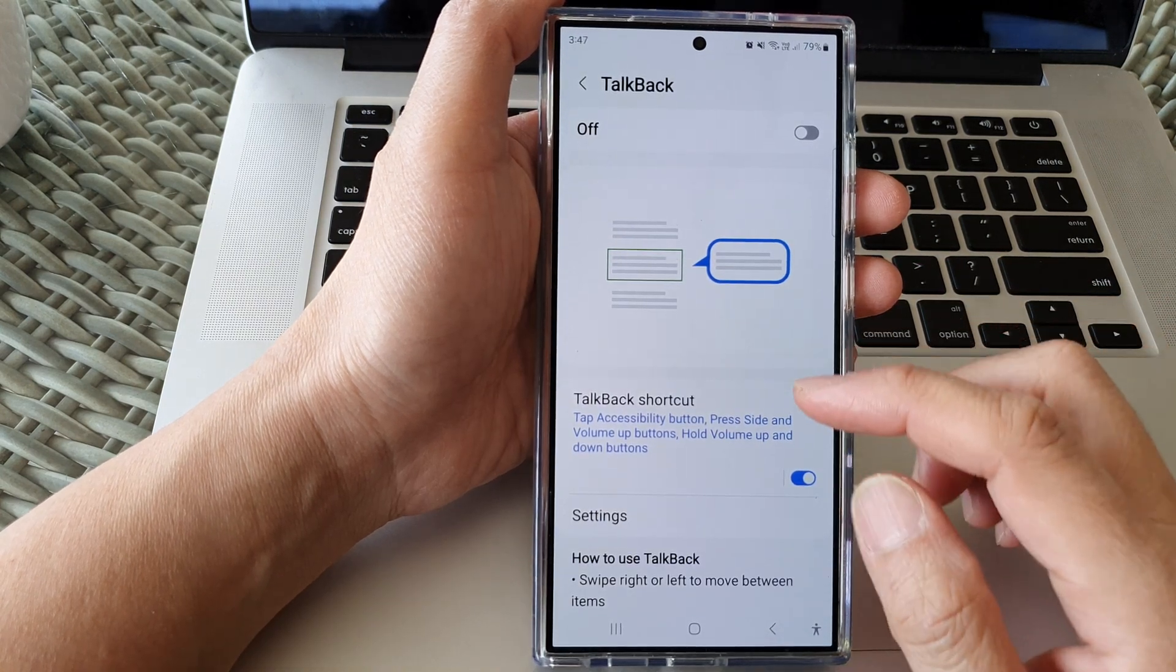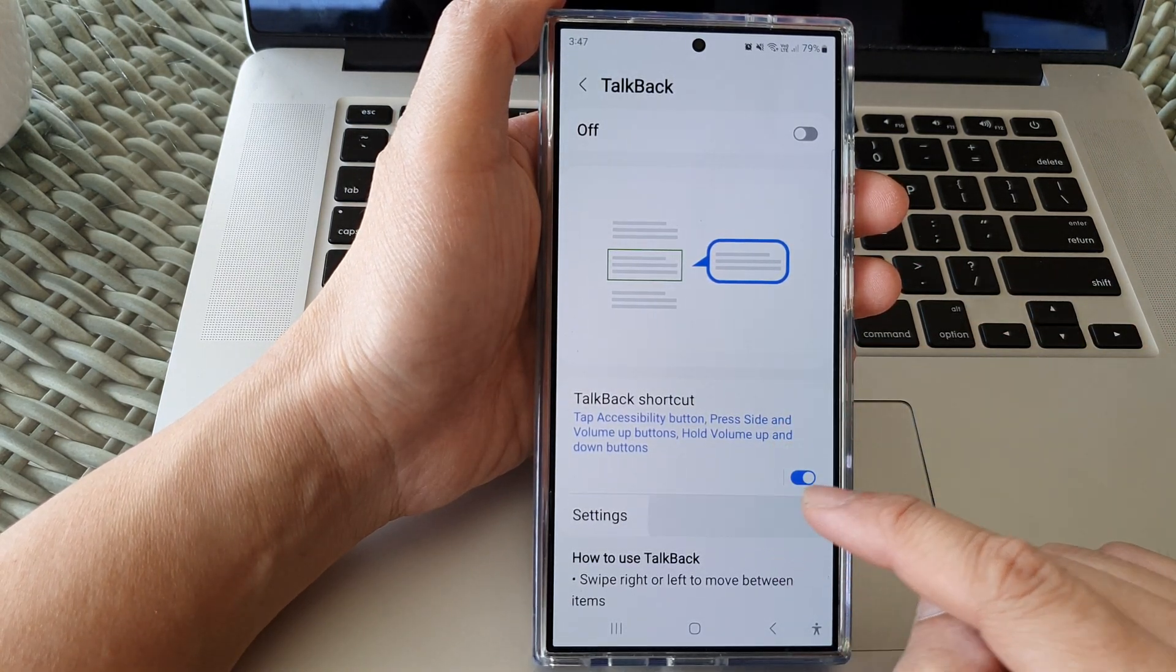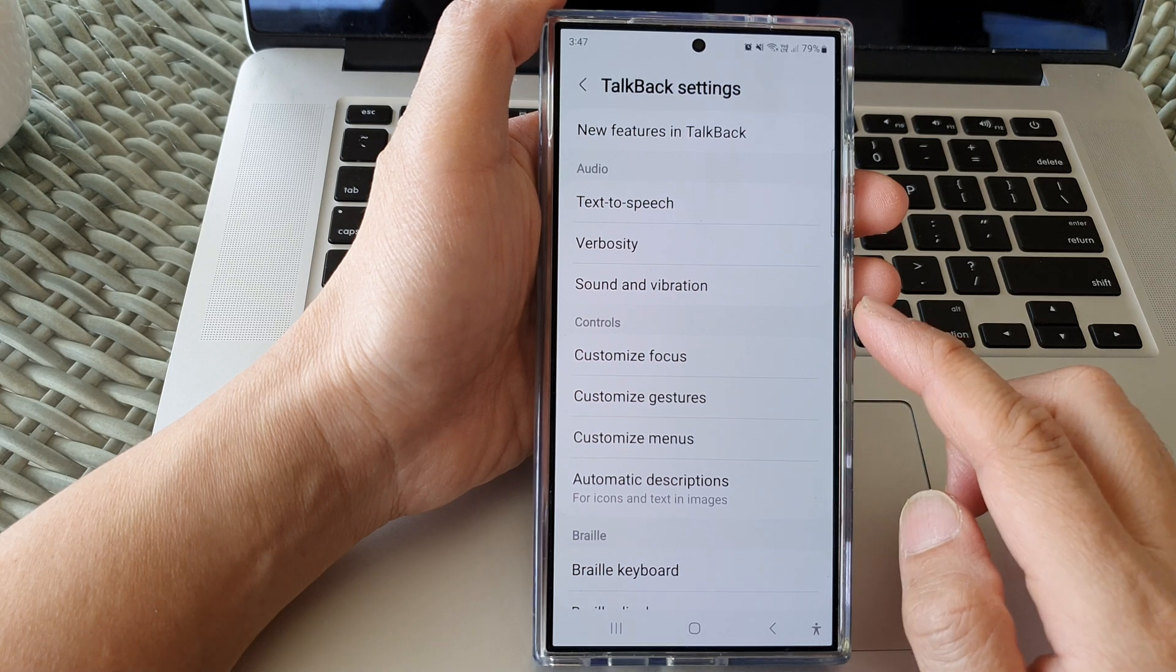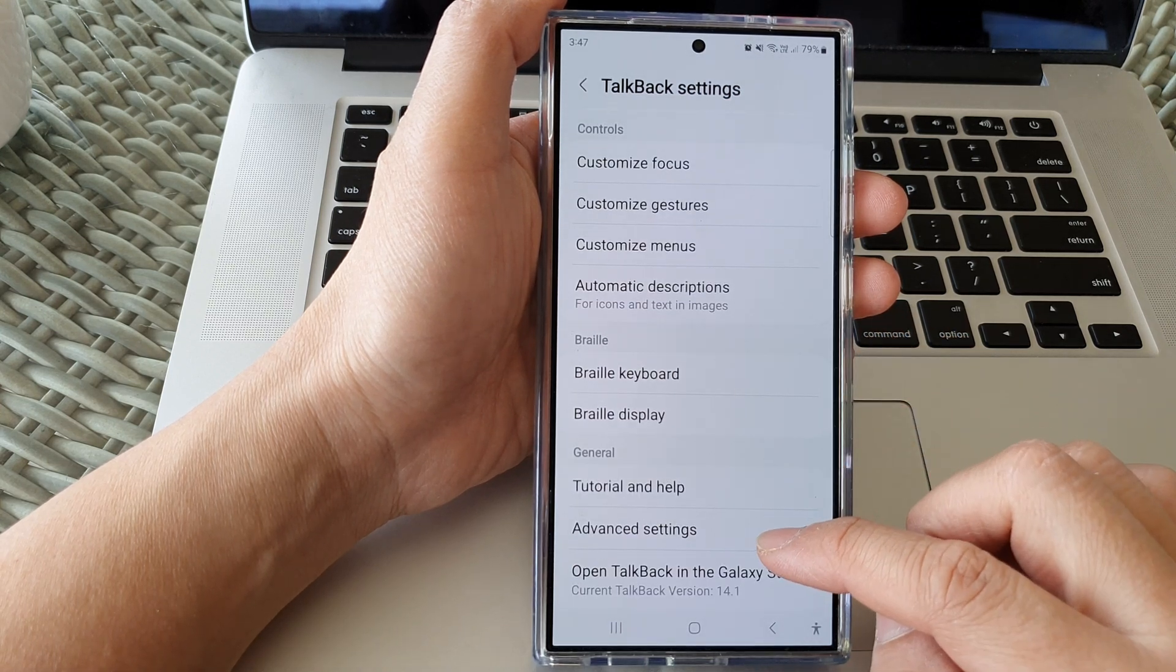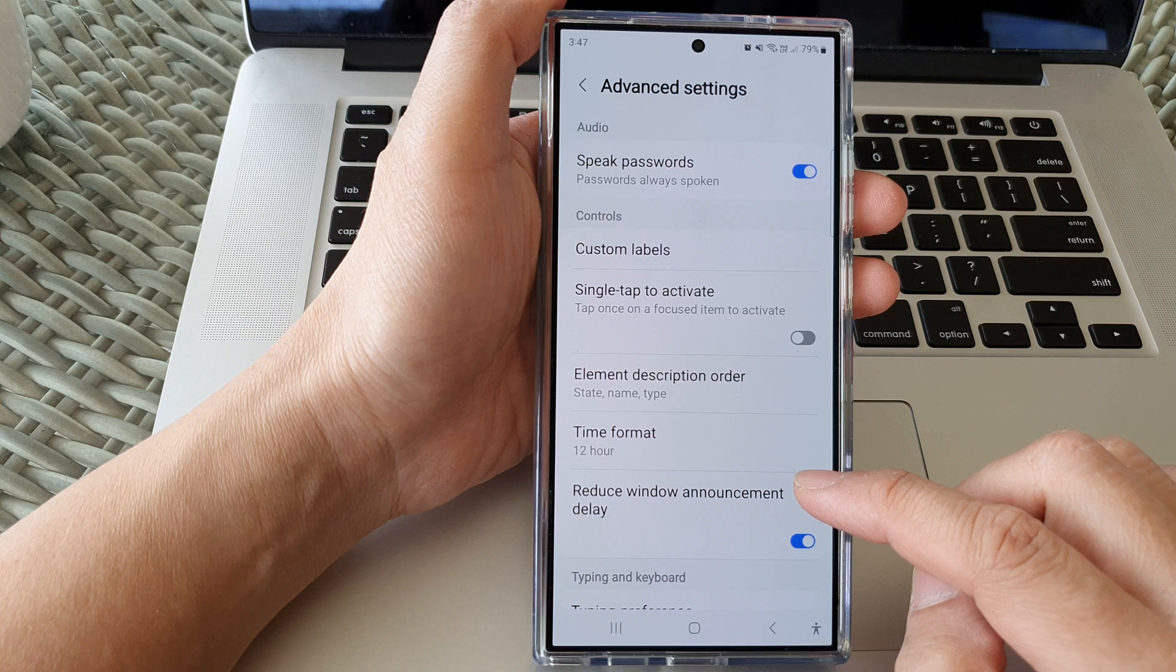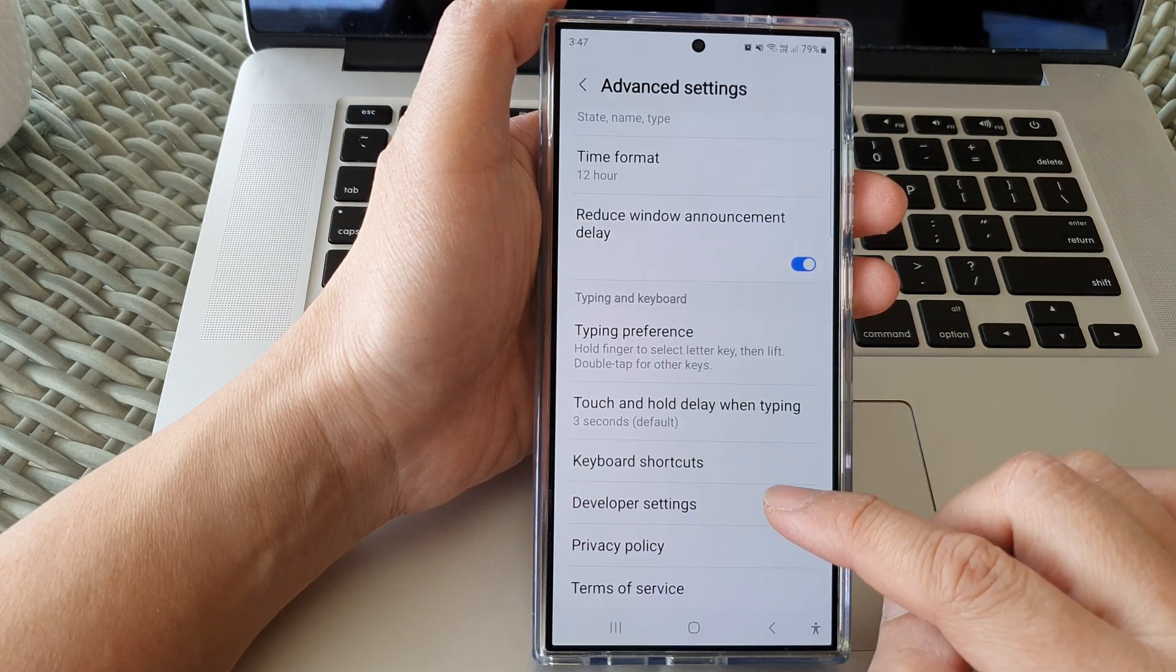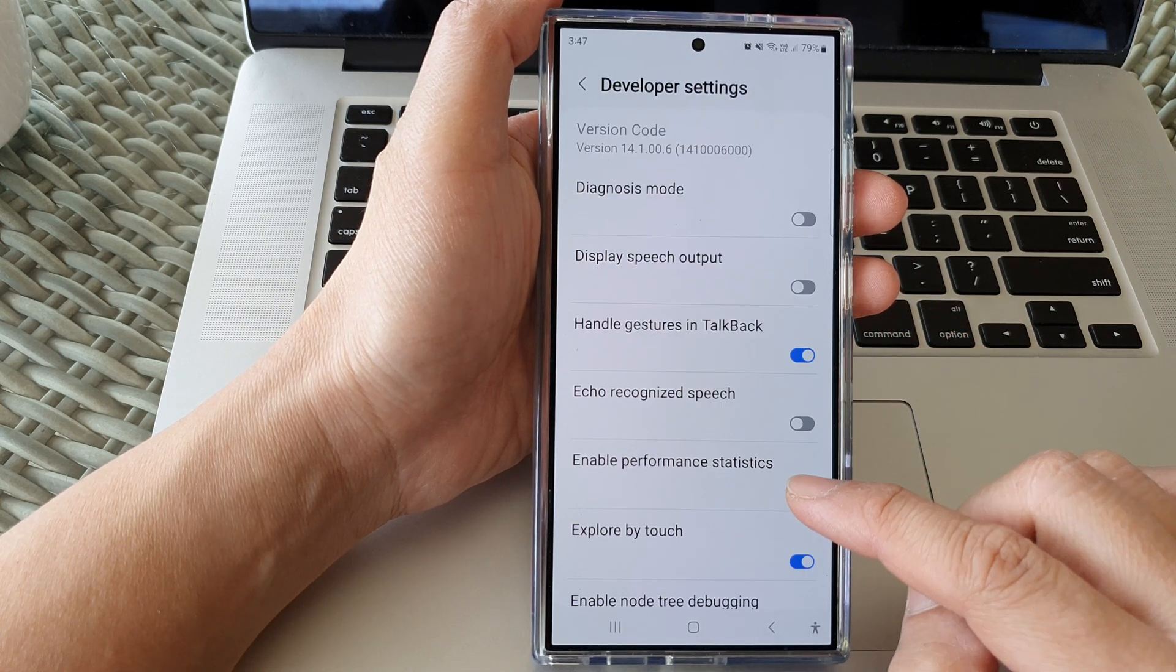After that, go down and tap on settings. Now in TalkBack settings, scroll down and tap on advanced settings, then scroll down and tap on developer settings.